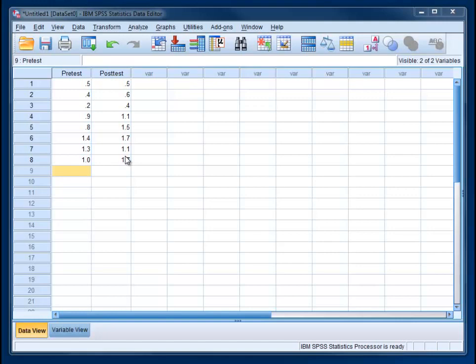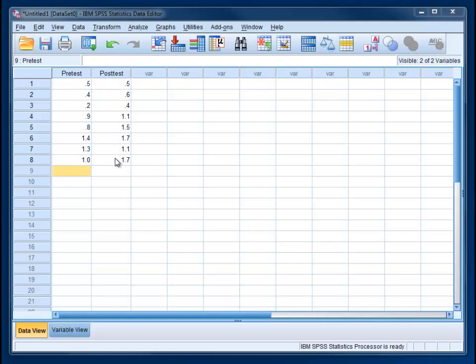Unlike between subjects designs where you have one column for the independent variable and one for the dependent variable, in this case we have one column for each of our conditions. There's no column that tells what condition you're in, no independent variable column. Instead we've got dependent variables on the pre-test here and on the post-test here.